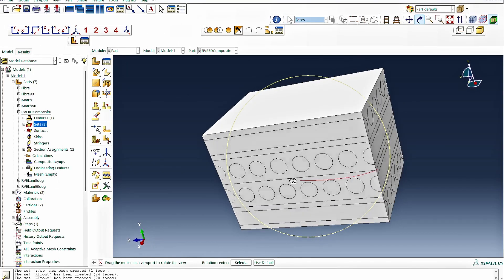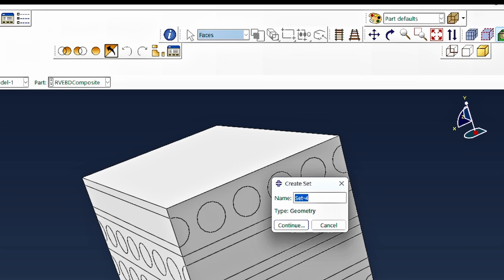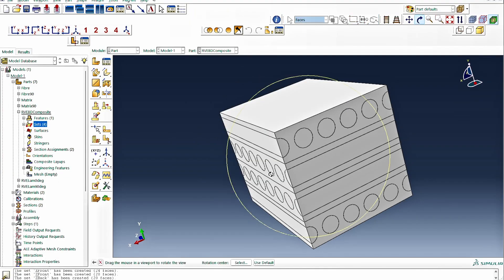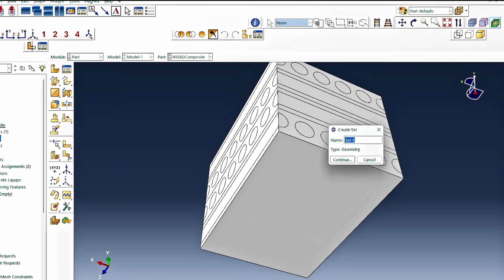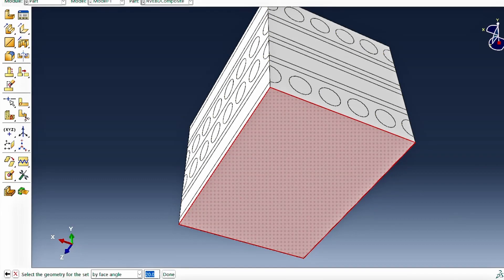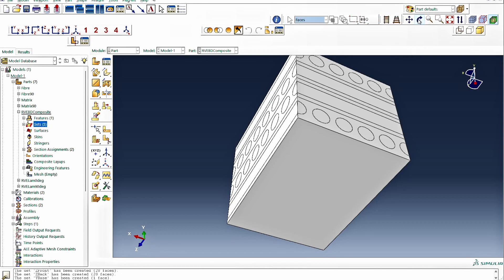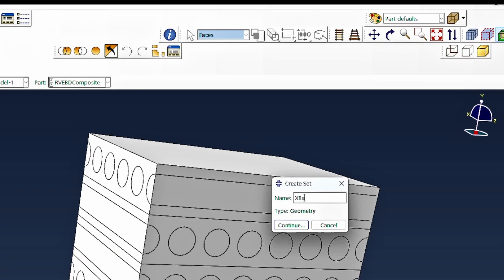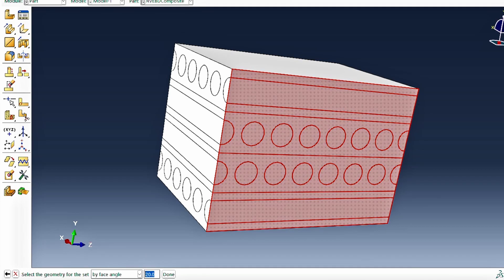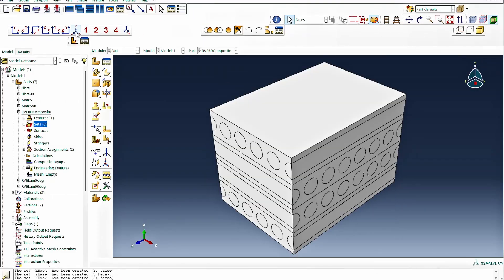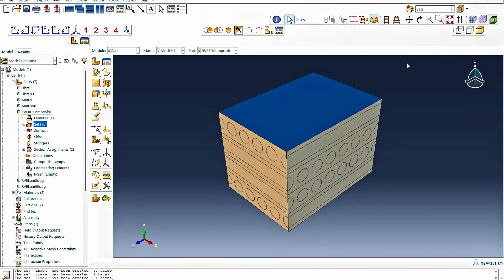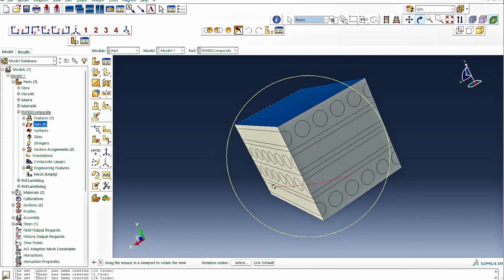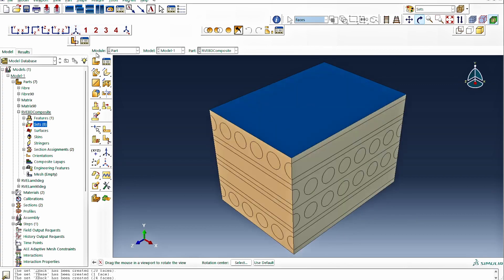Next, we rotate the model to access the hidden faces. We create the Z back nodal set by hovering over the back face and selecting everything. We then create the Y base nodal set for the bottom face, and finally the X back nodal set for the rear face. Switching to the isometric view and toggling the display to sets, we can confirm all six surfaces are shown with different color identifications, confirming all nodal sets have been created correctly.